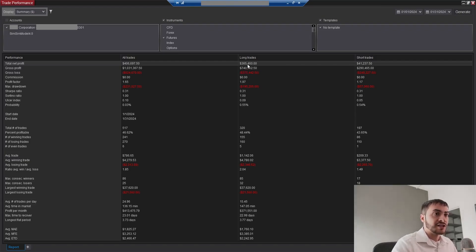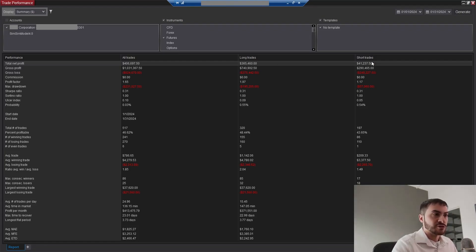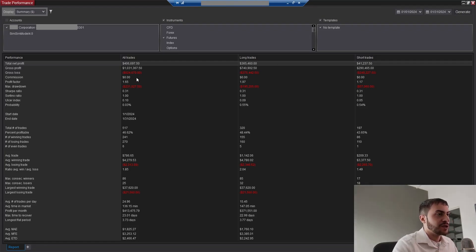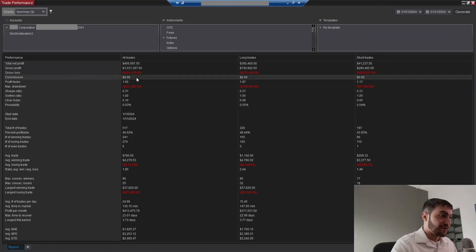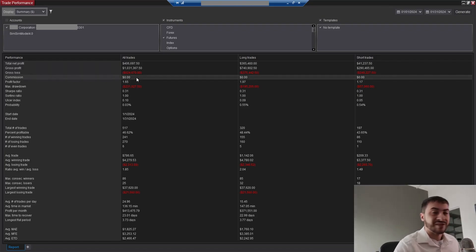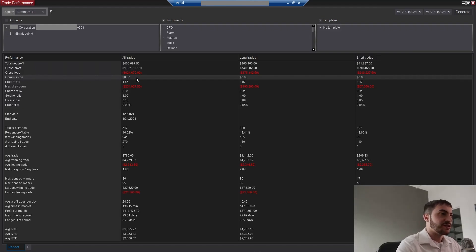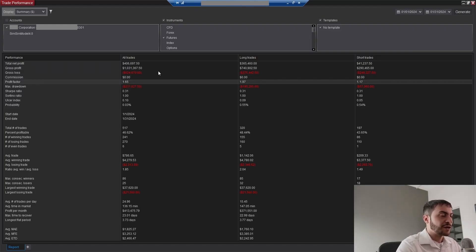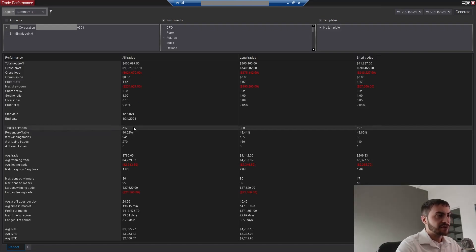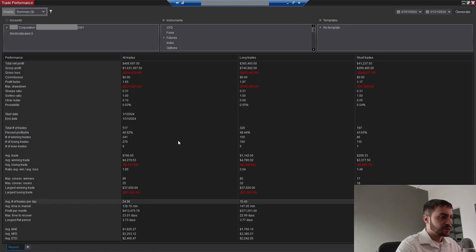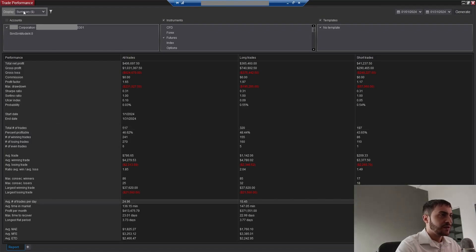We made $365,000 on the long side, $41,000 on the short side. Commission is going to show as zero because I haven't applied commissions to the Ninja Trader database, but obviously this is with commissions. Profit factor of 1.65. We had a 46% win rate, made 517 total trades and made about 24 trades per day.